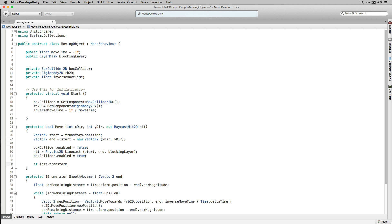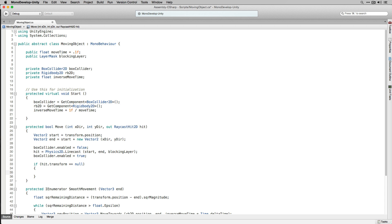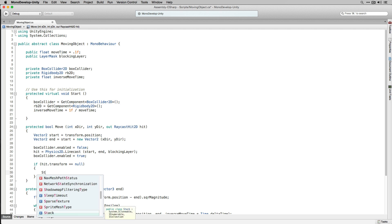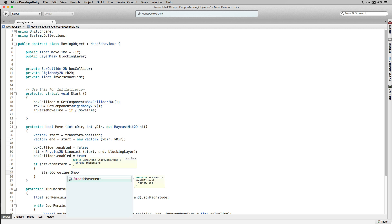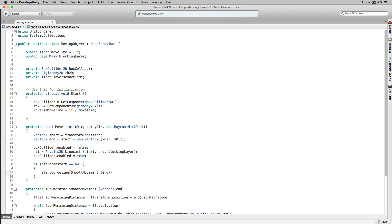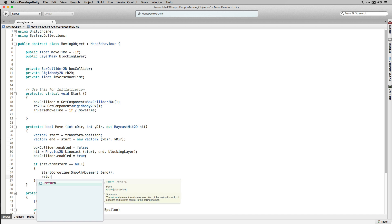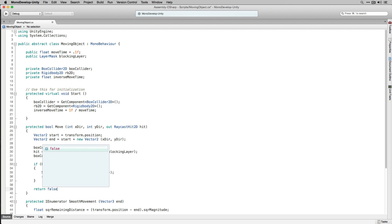Next we're going to check if anything was hit by checking if hit.transform is equal to null. If hit.transform equals null, meaning the space we cast our line into was open and available to move into, we're going to start a coroutine called SmoothMovement passing in the parameter End, and return true to say we were able to move. If hit.transform equals null is false, we're going to return false to say that Move was unsuccessful.